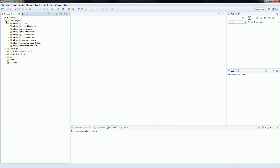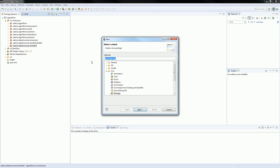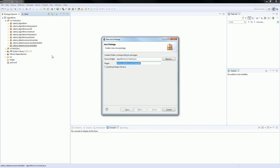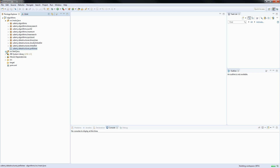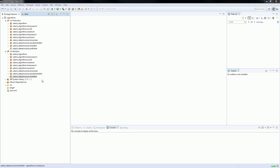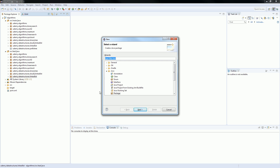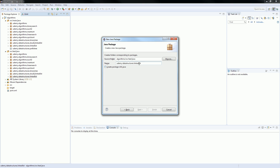Let's create the package first. Let's come in here — data structures, link list. Let's create prefix3. And let's also go to test and do the same thing — prefix3.